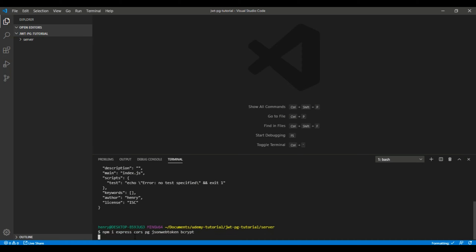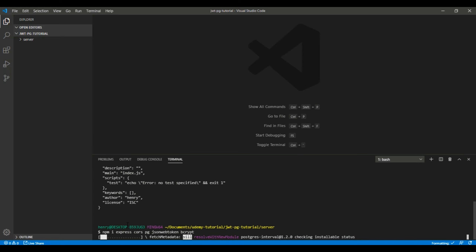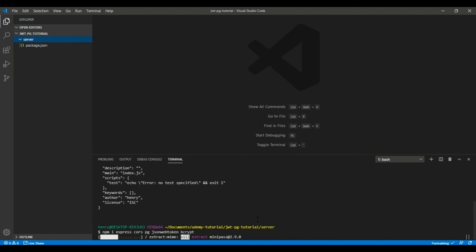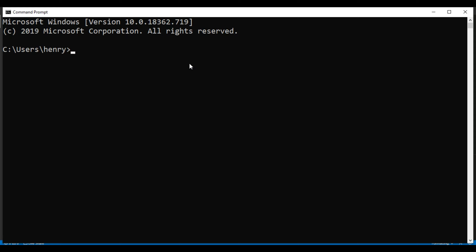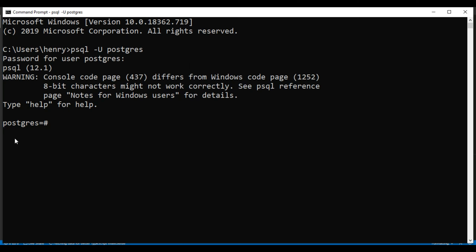Let me give you a brief explanation for each package. Express is there to build a server quickly on Node.js. CORS allows our different domain applications to interact with each other. PG allows us to interact with our PostgreSQL database. JSON web token is used to generate and verify our JWT tokens. And bcrypt is a way to encrypt our passwords so they don't show plainly in our database. While that's downloading, let me show you the database setup. To get inside your Postgres command line, run psql -U postgres, then enter your password.